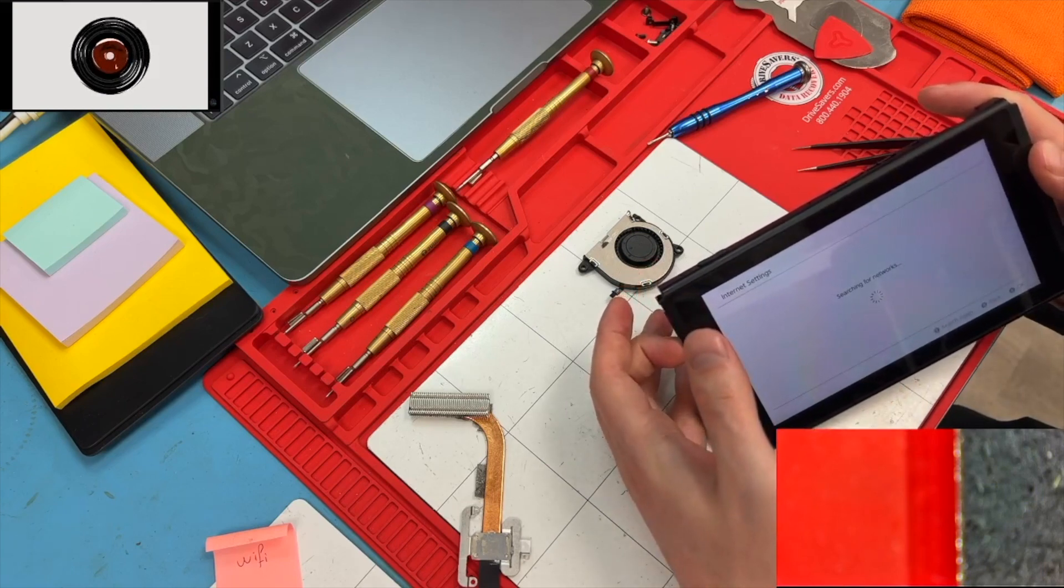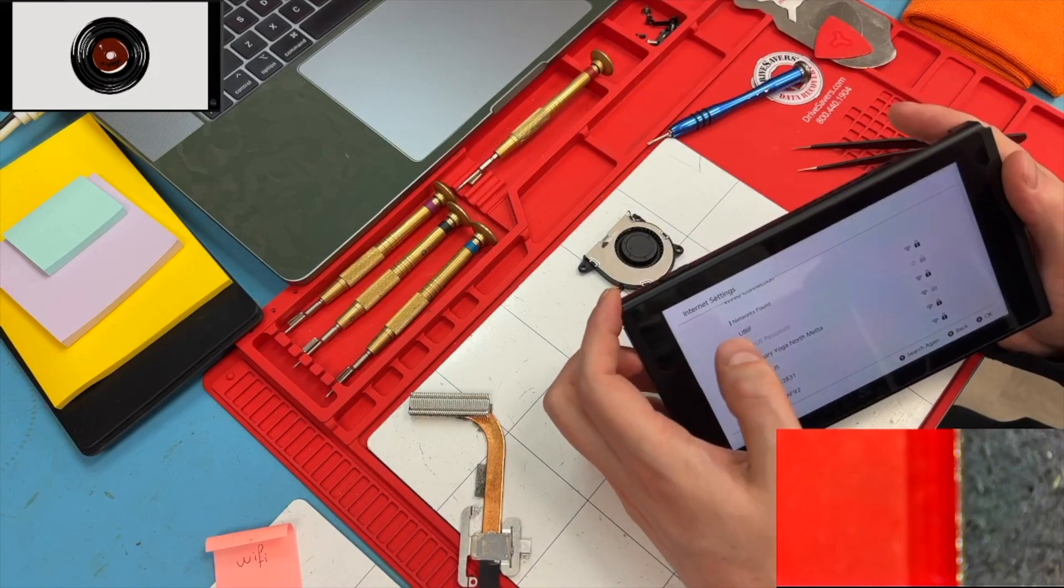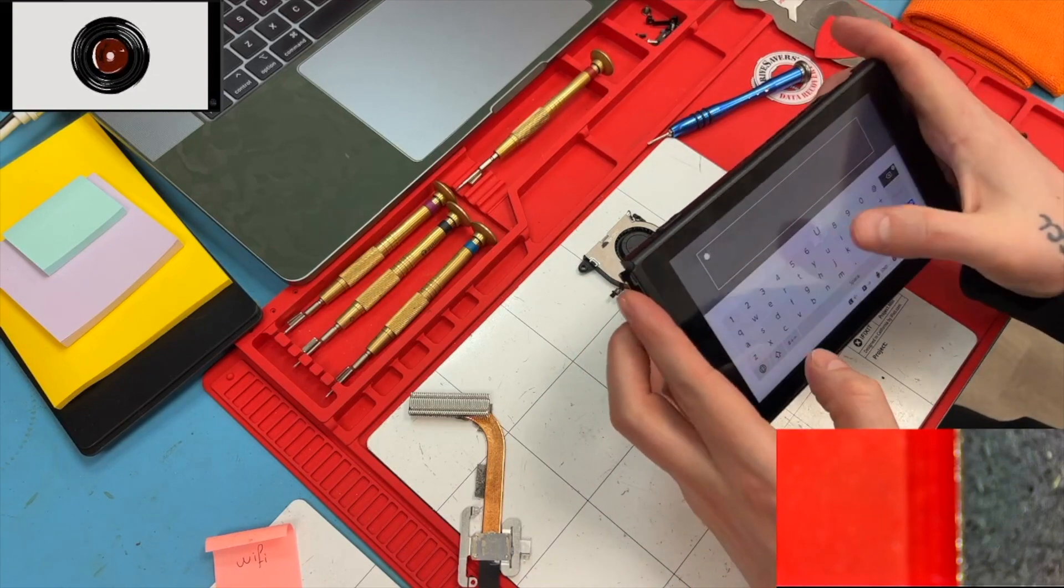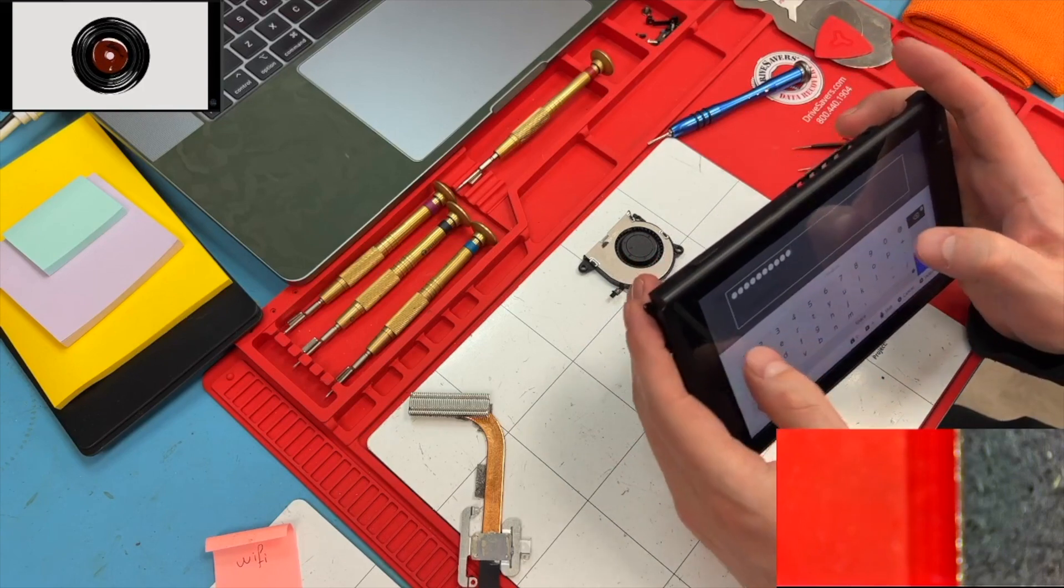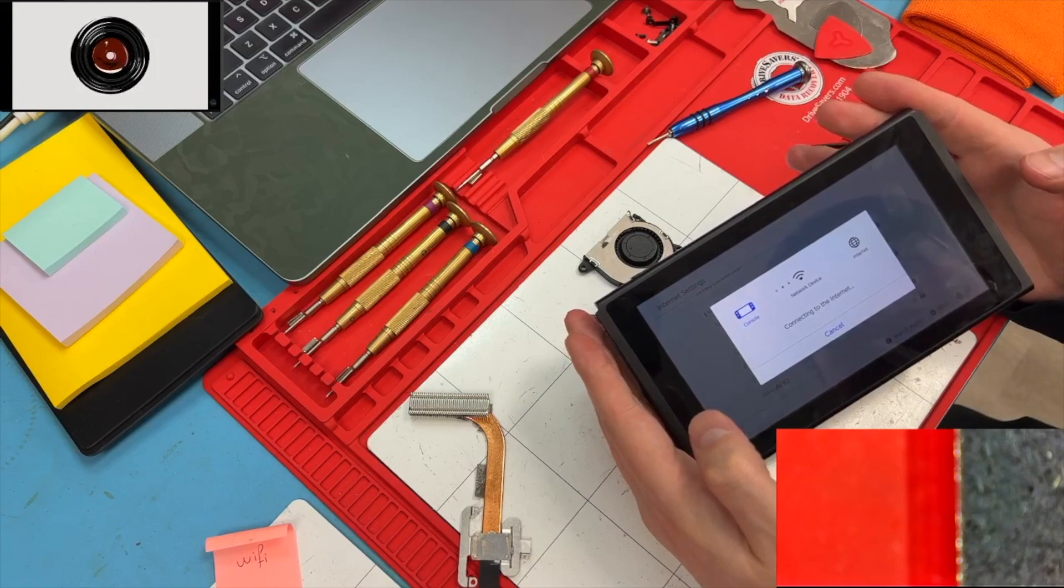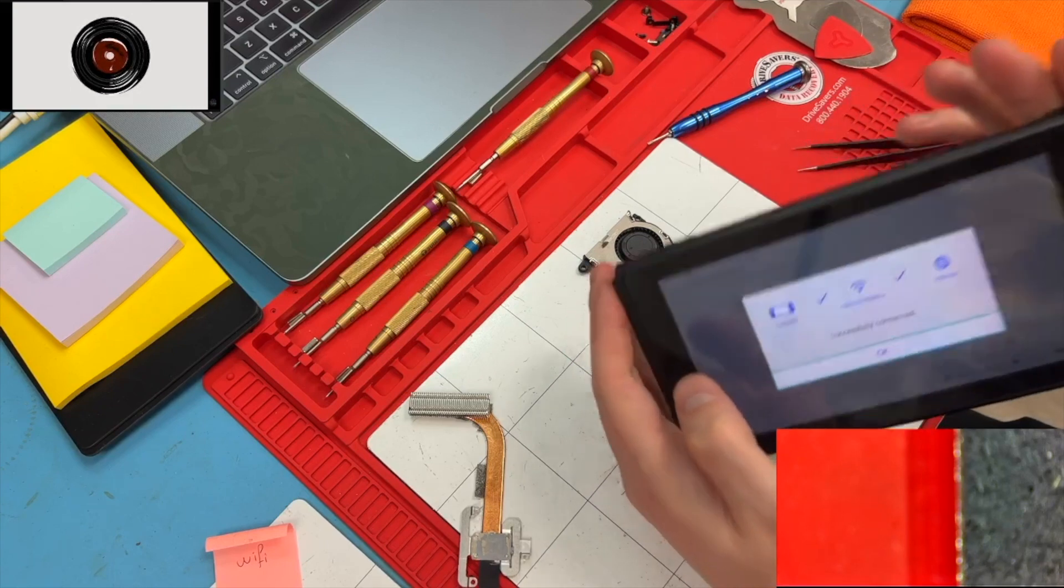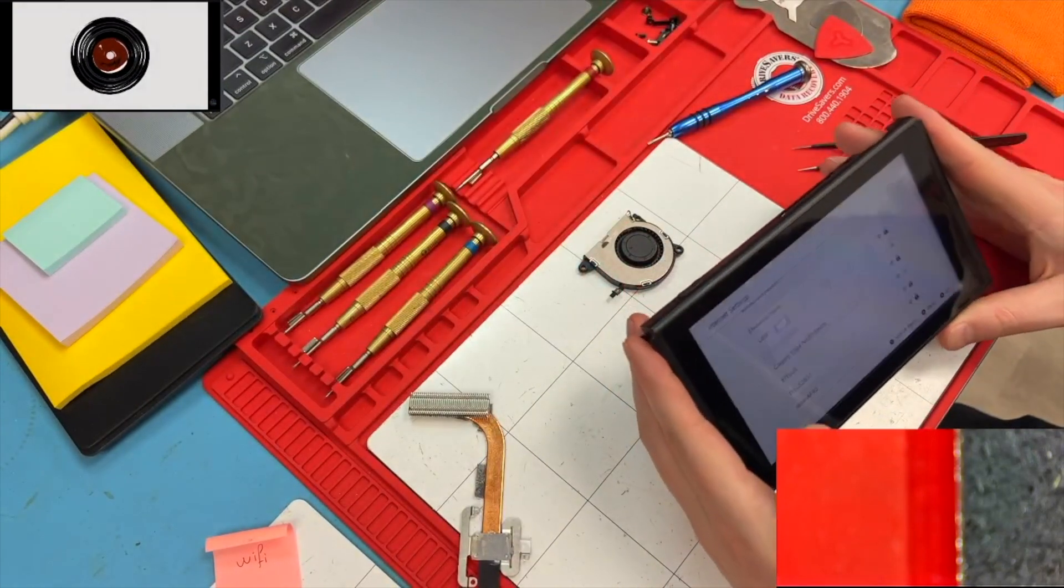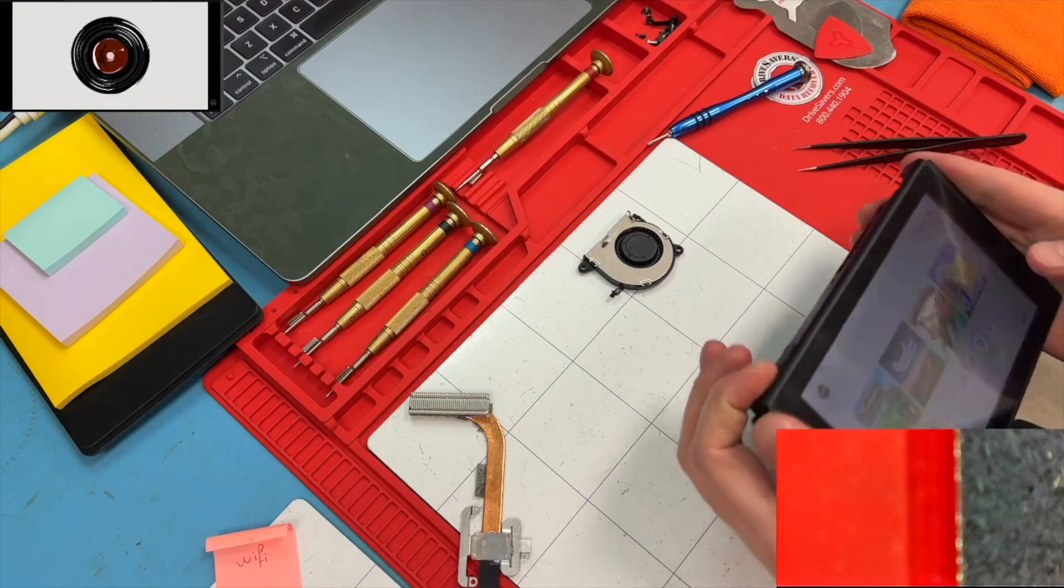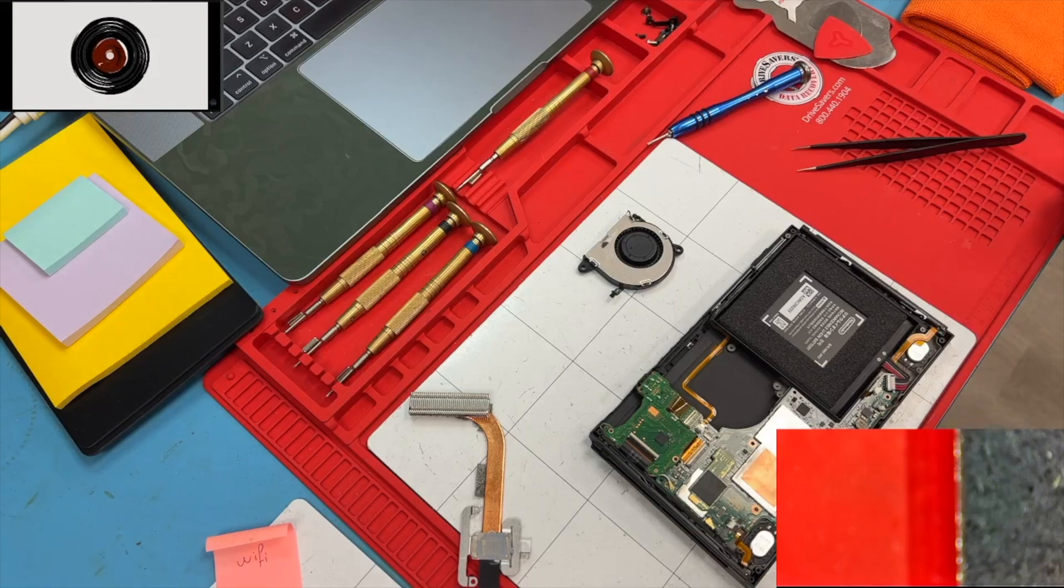Internet searching. Look at this. Look at that. Successfully connected. Looks like just a reflow is what we needed on this one. And we'll put it all back together and we'll call the customer to come pick it up.